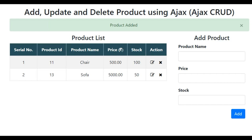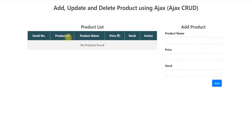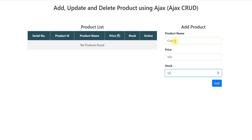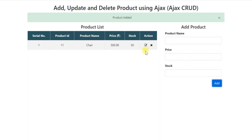Let us take a look at this application developed in PHP and MySQL with Ajax and jQuery. On the left hand side it shows the list of products. As of now there is no product added so it is showing no products found. On the right hand side you can add the product. There are also two action buttons — you can edit the product or you can delete the product.